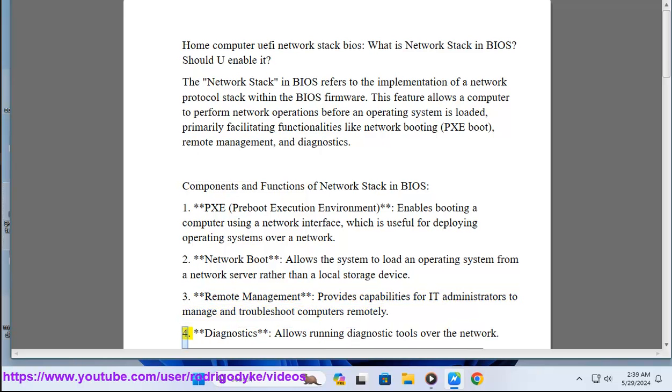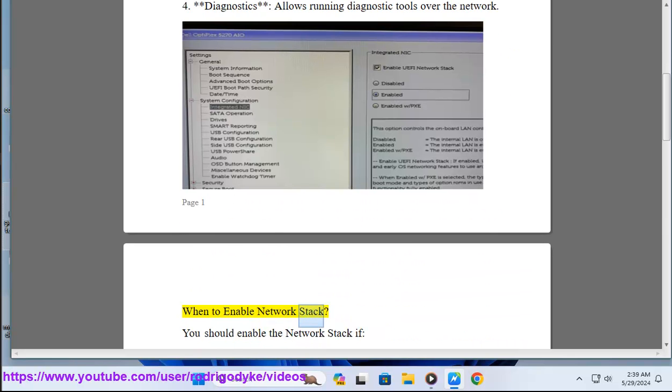Number four: Diagnostics allows running diagnostic tools over the network. When to enable network stack?